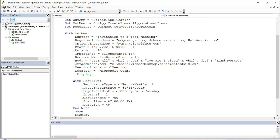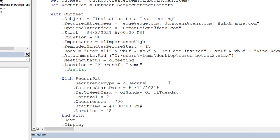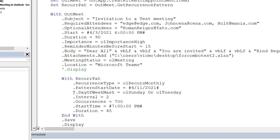So first of all, let me change this to monthly. I want to set up a monthly recurrence. Pattern start date — I still want it to start on the 11th of April. The day of the week mask doesn't work for the monthly recurrence. You don't need that here because for monthly meetings, it's like saying it occurs on a certain day in the month, so it doesn't use the day of the week.